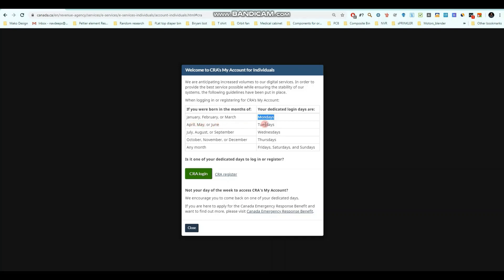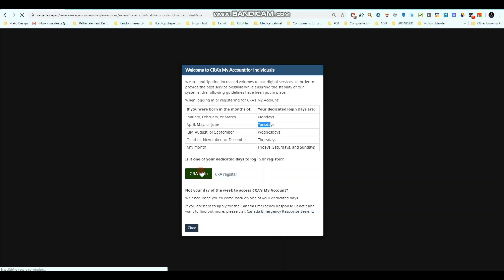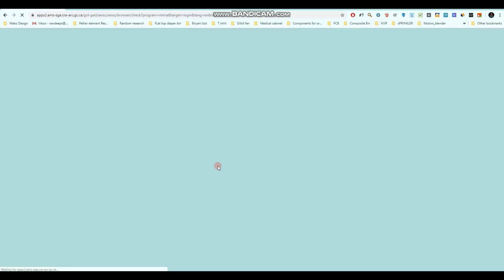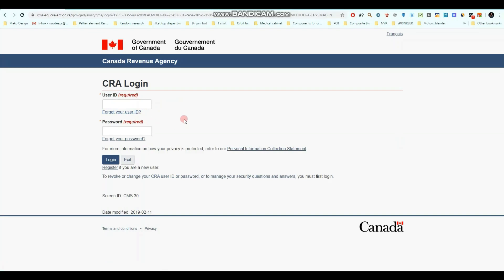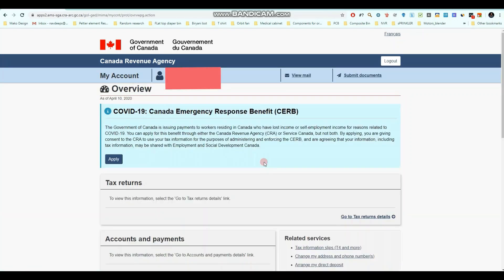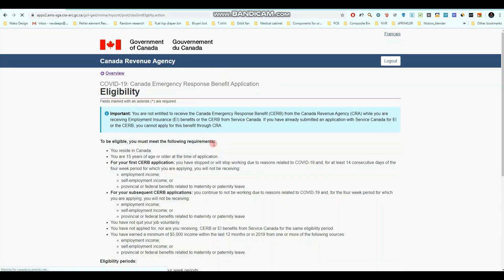April, May, or June people can only apply on Tuesdays, and so on. Basically, this is just to decrease the traffic on the CRA website. I'm going to click on CRA login — the site is a little bit slow, so it's going to take a little time. They are going to ask you for your user ID and password. After logging into your account, you will get to the next page where you have to click on 'Apply.'